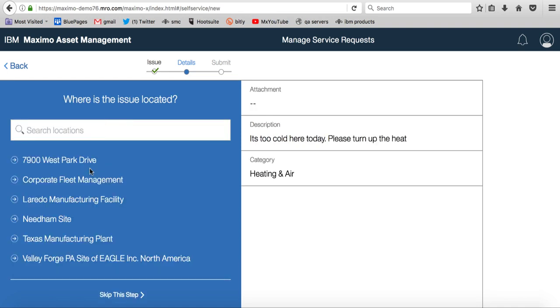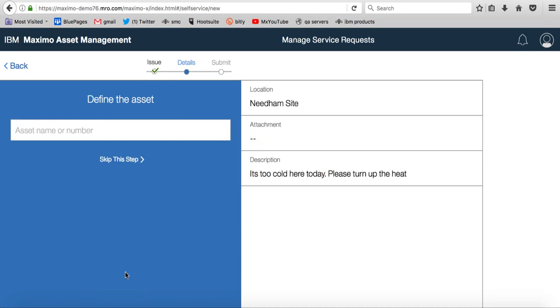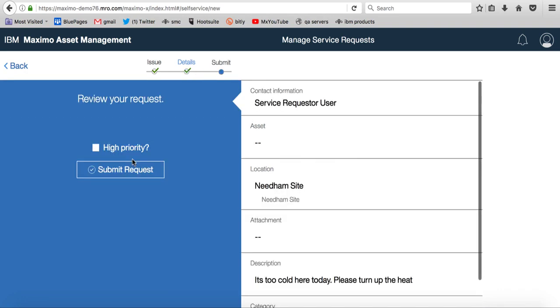Now I got to say where the problem is. Well, the problem is up here in Needham, and I'm just going to set that location. Do I know the asset number or do I have the name of it? I don't at this time. All I know is it's too cold. So again, I'm going to skip this step and I'm going to review.